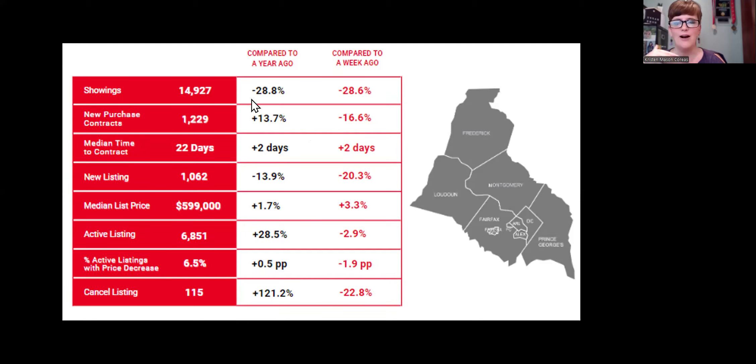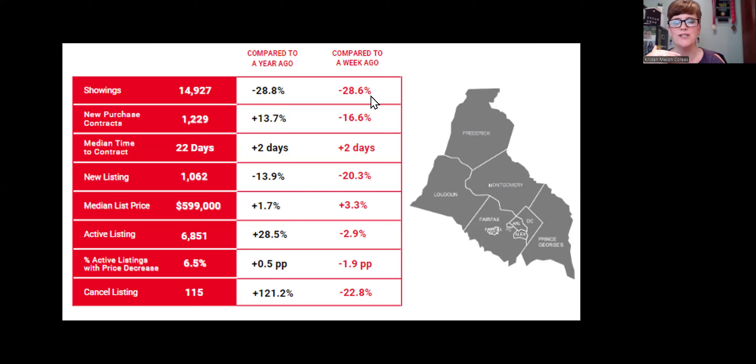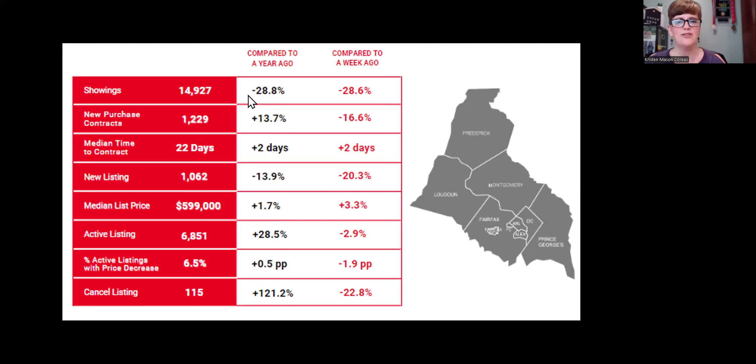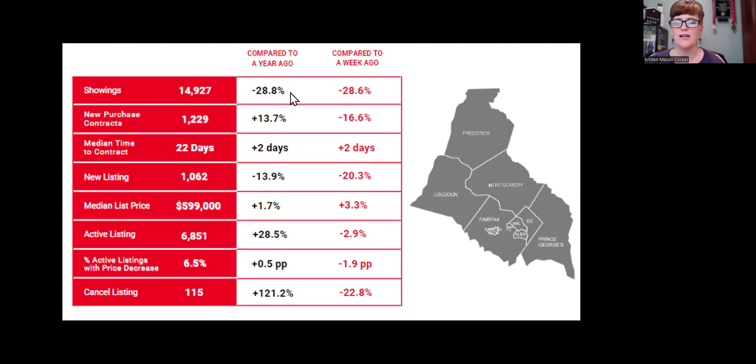Showings are down year over year by 28% and down week over week 28.6%. This is not surprising to me because it is the summer to go down week over week. When we consider year over year, however, it is a little surprising that at the same time last year, we have so many less showings. That may be related to interest rates.